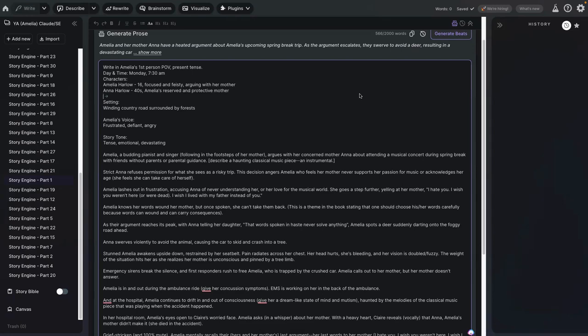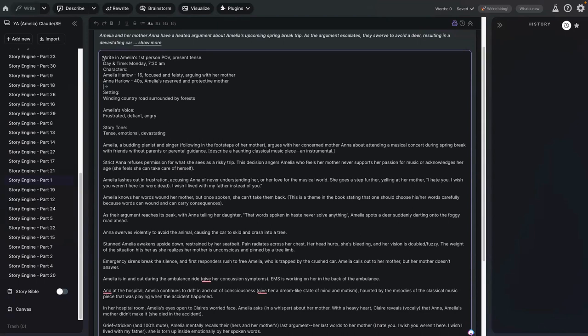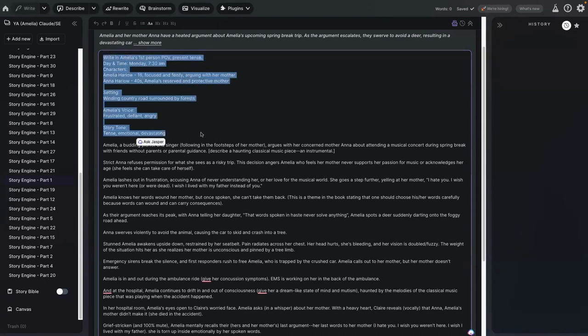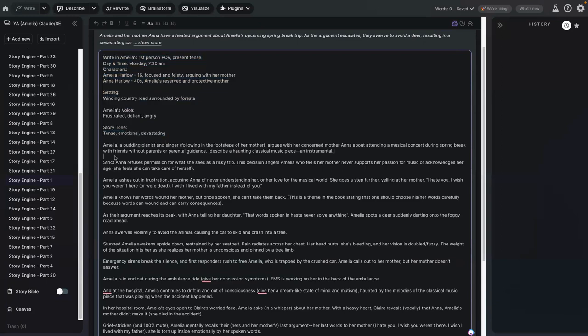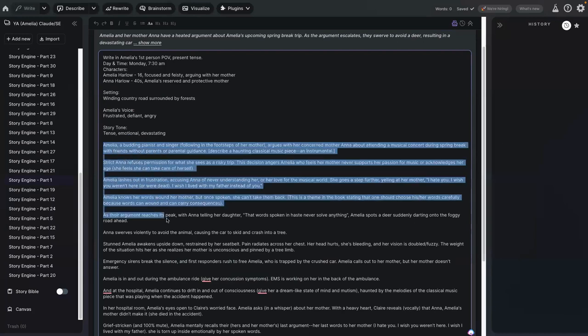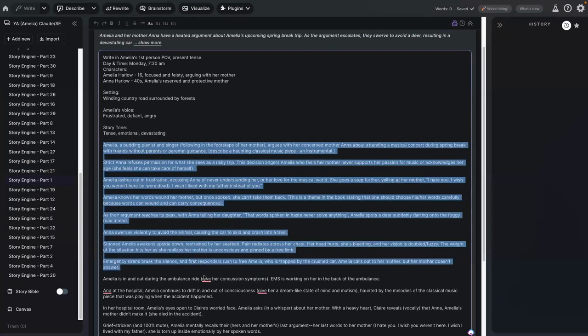Here I have my beats. This area that I'm highlighting, all of this right here is actually my header. Those are my instructions to the LLM telling it exactly what I'm looking to have done. As I stated, this highlighted section is my instruction to the LLM. Everything here and below that I just highlighted, starting with Amelia, a budding pianist and singer, everything from that point down, those are my beats.